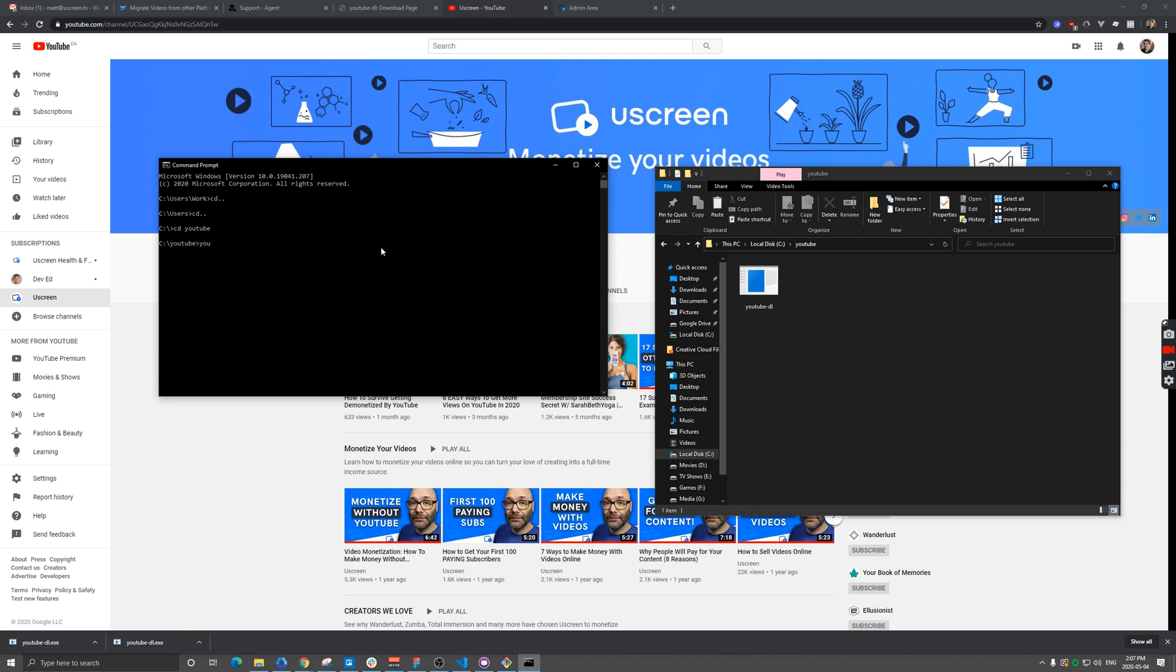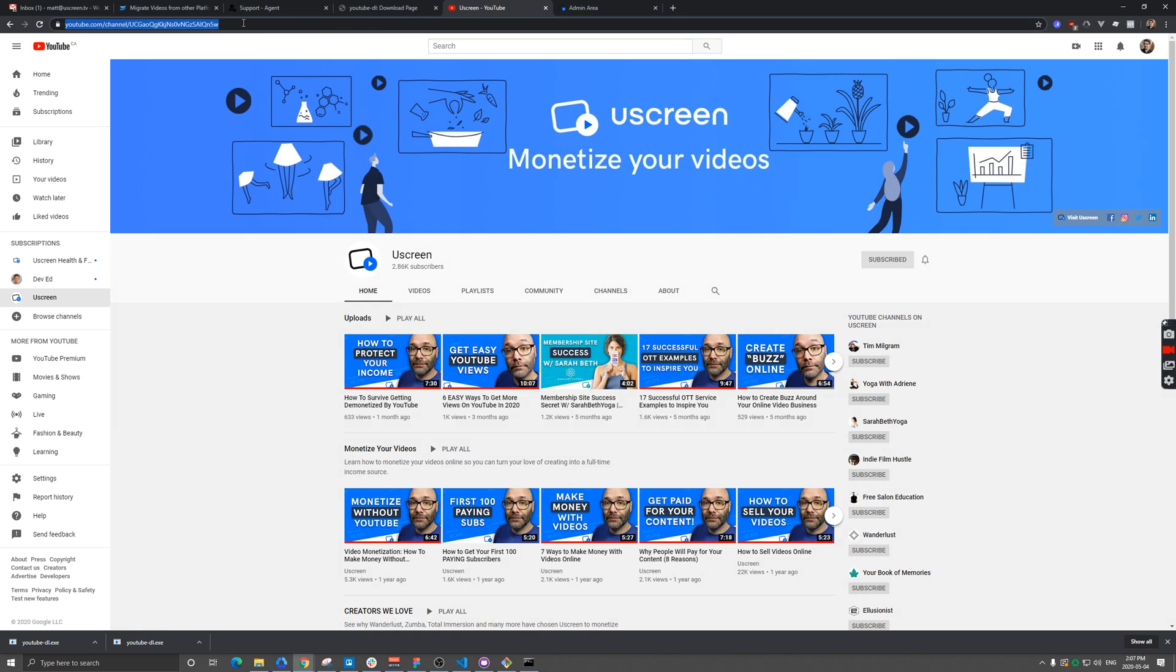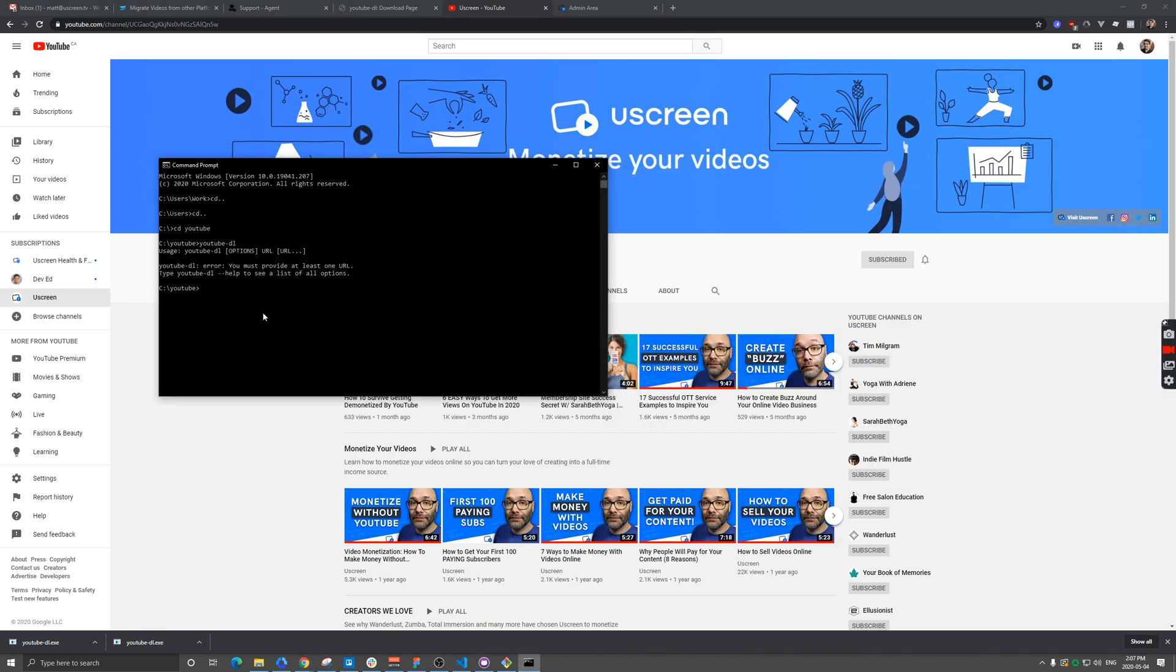Now the command to use this tool is, as you guessed, YouTube dash DL. It's going to throw an error because it's actually looking for a URL that I want to download from. To do that, we're going to go to our YouTube channel here and grab that link. Then we're going to type in the same thing again and paste it in.